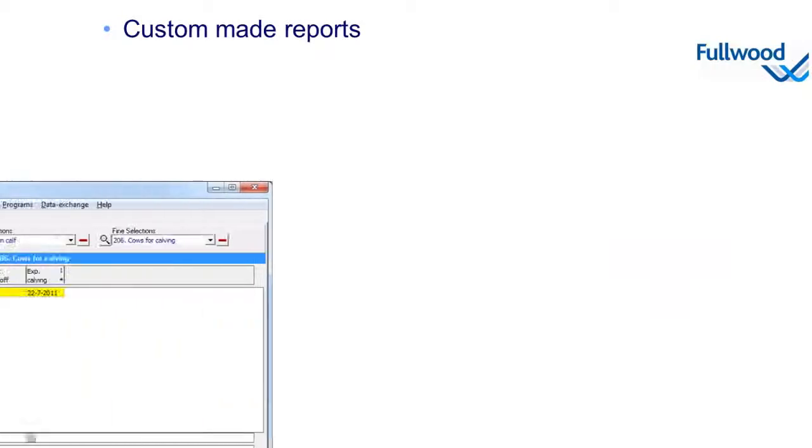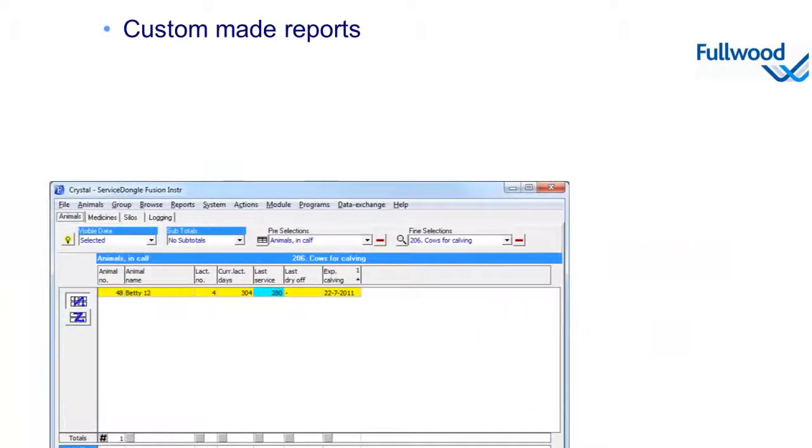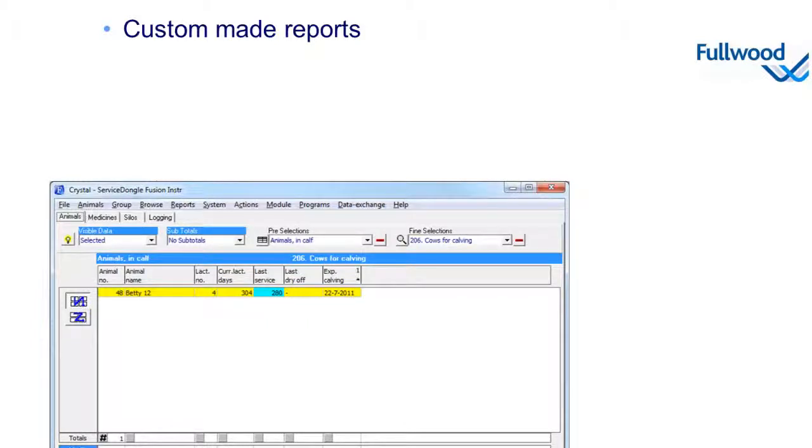Crystal contains all reports necessary for managing your herd. But due to its flexibility, it's also easy to generate custom-made reports and make them work for you in a farm-specific situation.